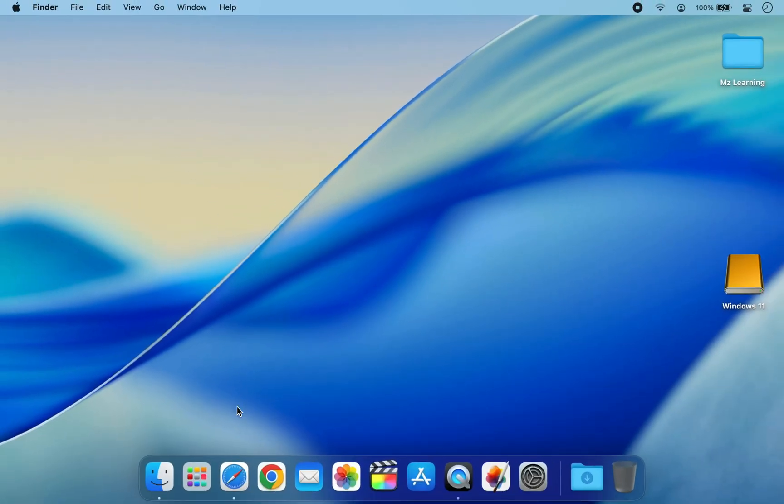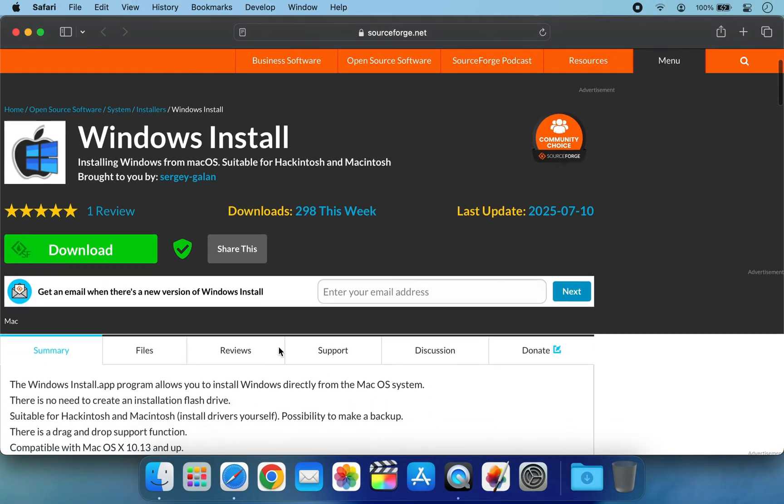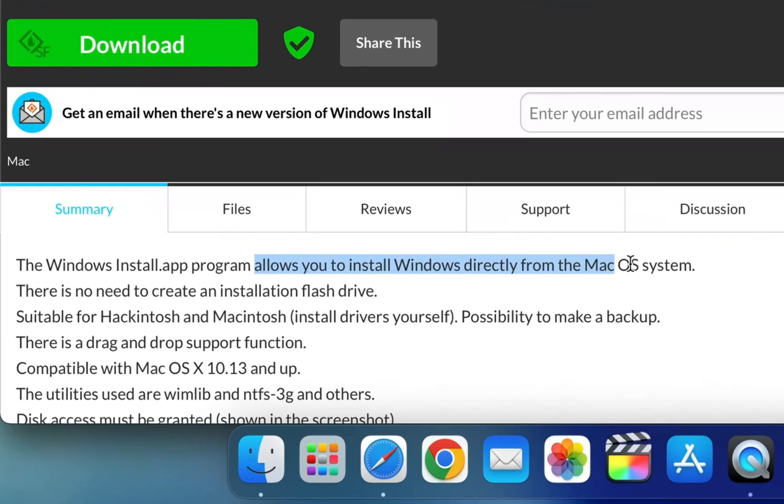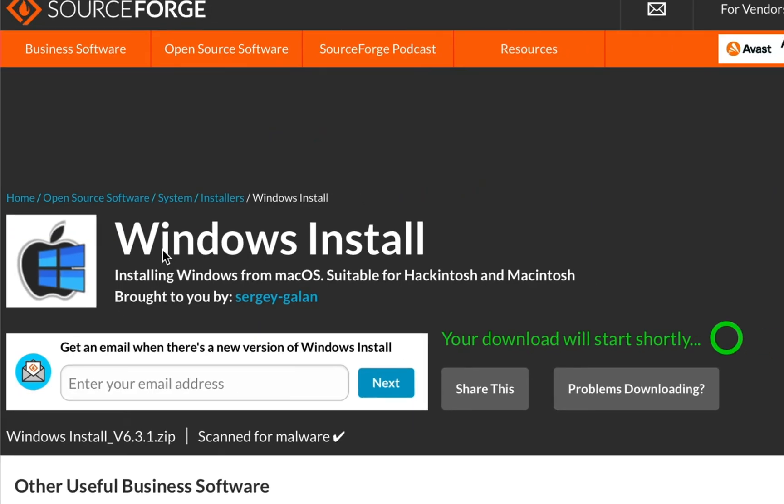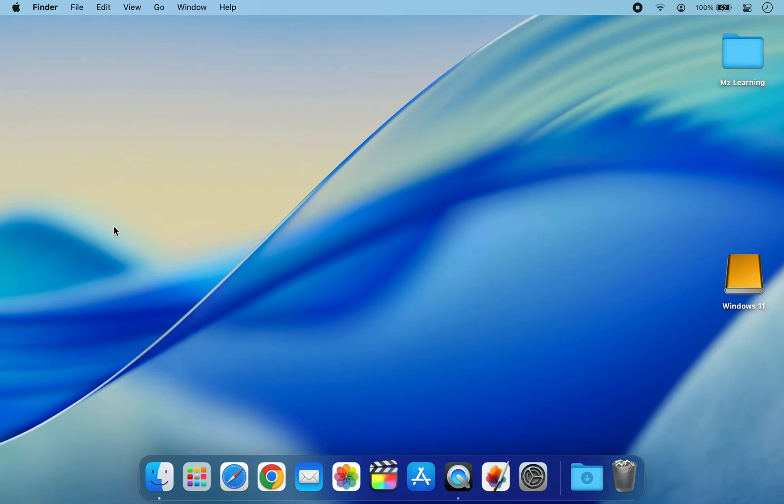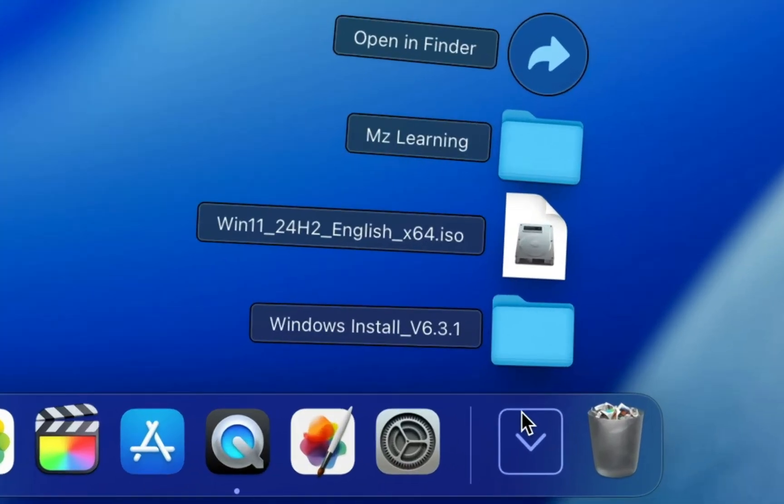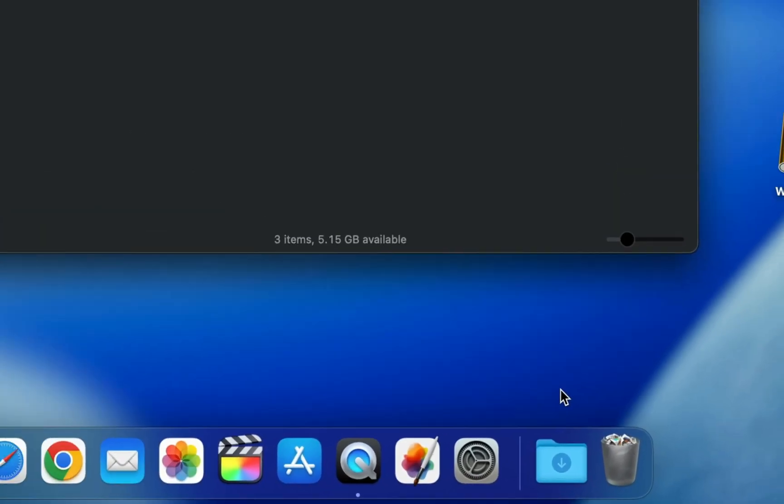Download a free tool called Windows Installer. This lightweight app lets you install Windows 11 directly from macOS. No need to create a bootable USB drive. Make sure to get the latest version of this software. Once downloaded, navigate to your download folder and open the app.